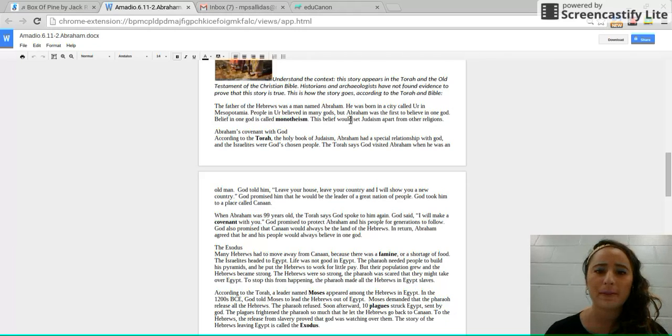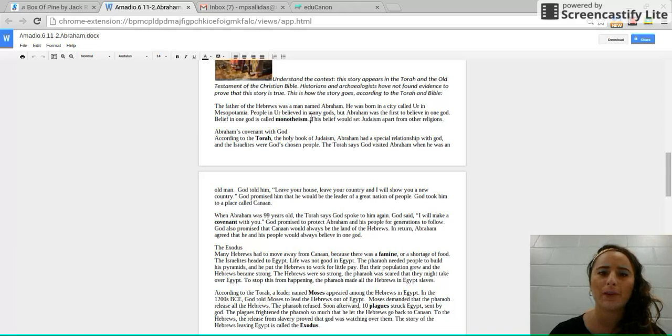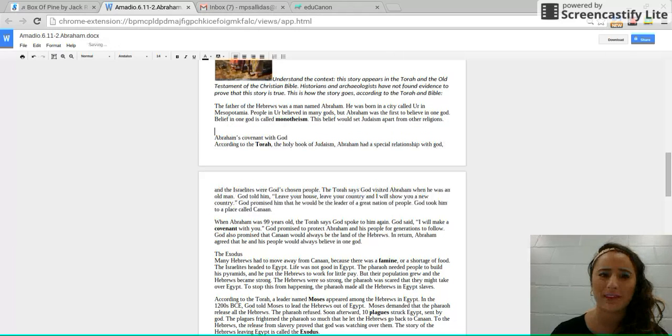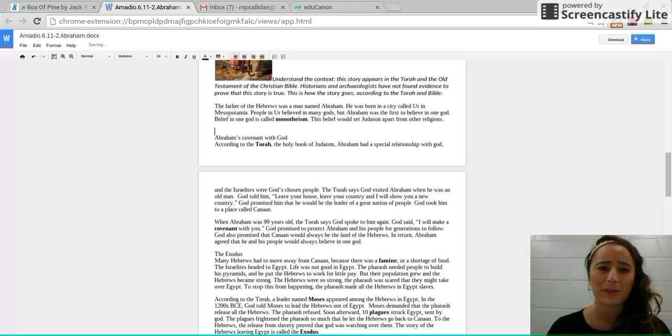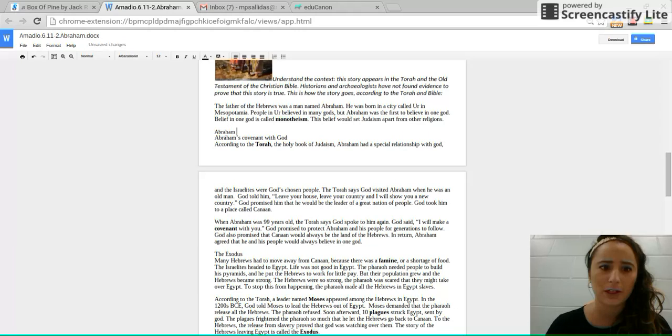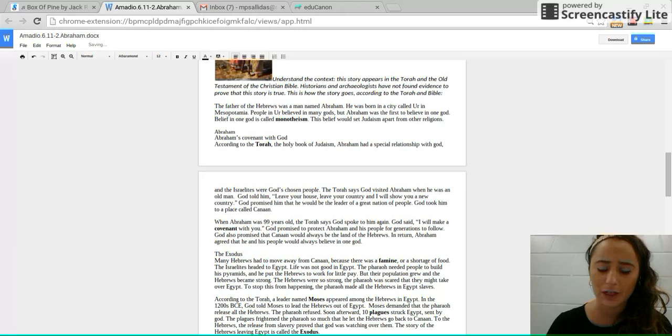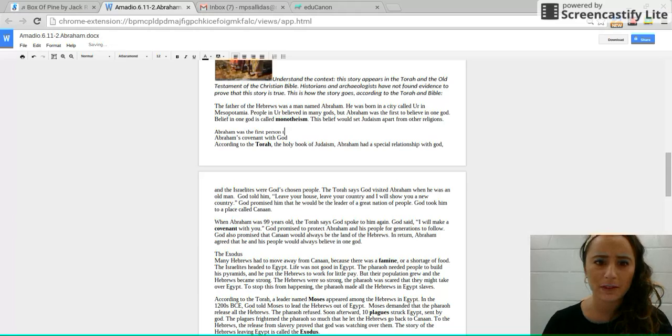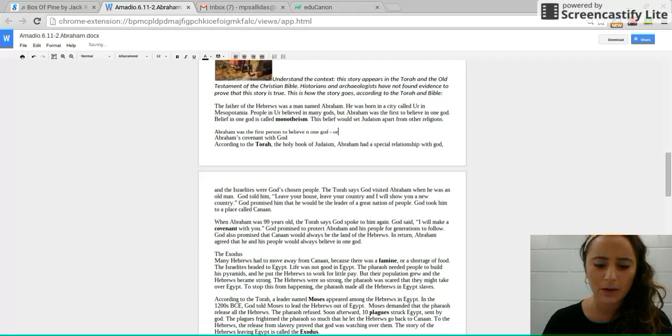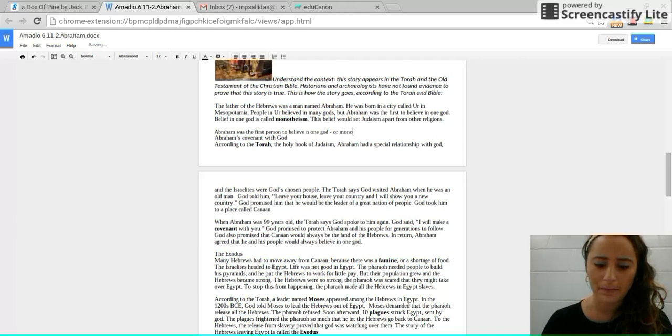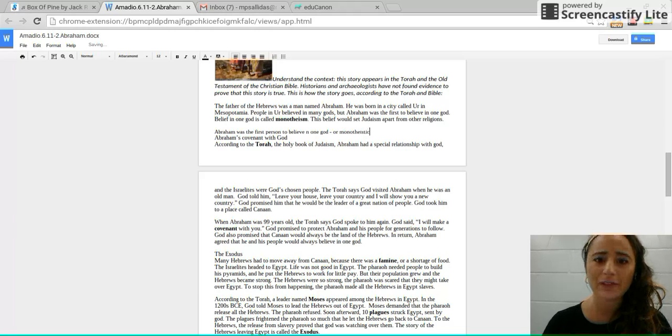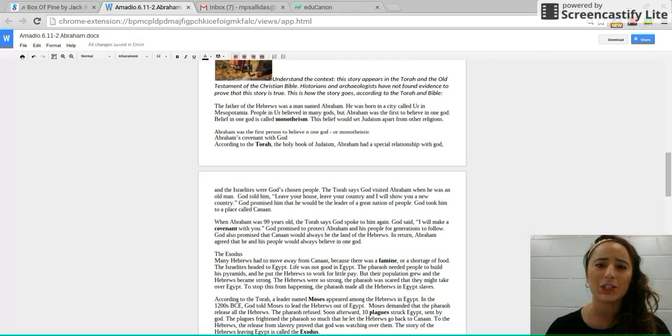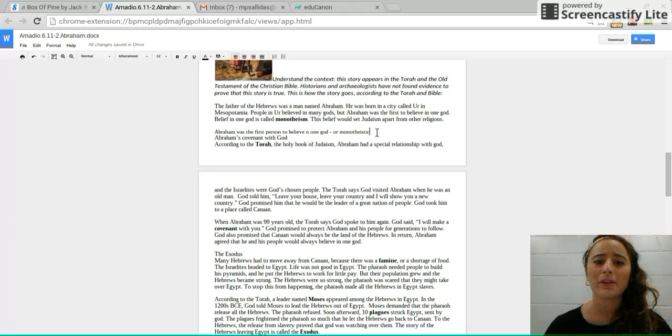This belief would set Judaism apart from other religions. So I know that when I read this, the most important thing is that Abraham was the first person to be monotheistic. So go ahead and stop and jot that central idea, was the first person to believe in one God or monotheistic. Every other religion up until this point, like we saw in Mesopotamia and ancient Egypt and Hinduism had more than one God.